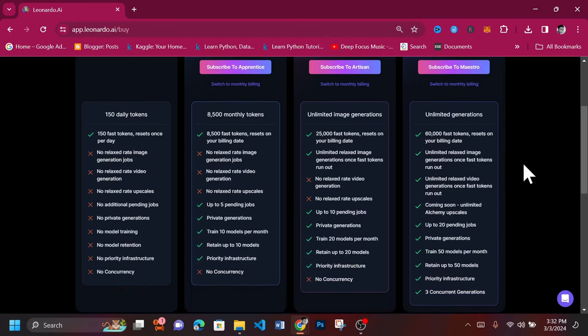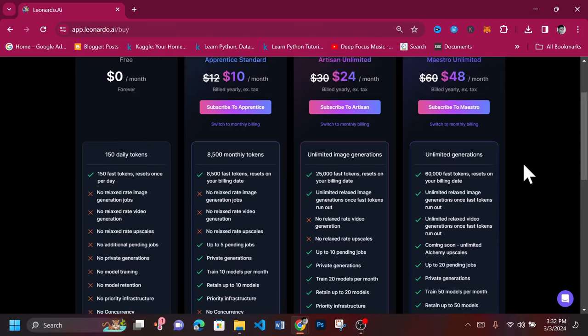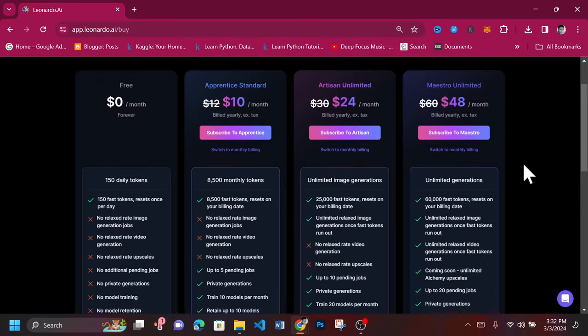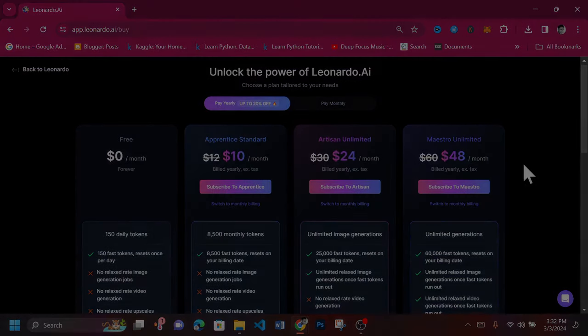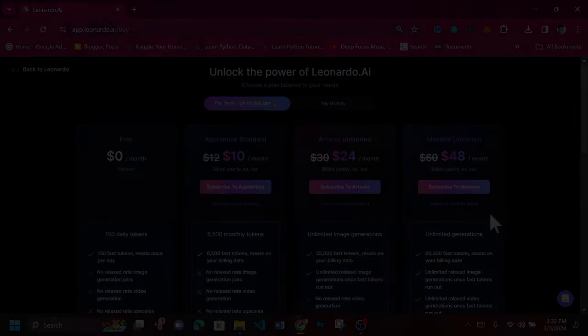To unlock more perks and benefits, subscribe to the Artisan Unlimited or Maestro Unlimited versions. Head to the website now and afterwards share your experience using this amazing tool with us.